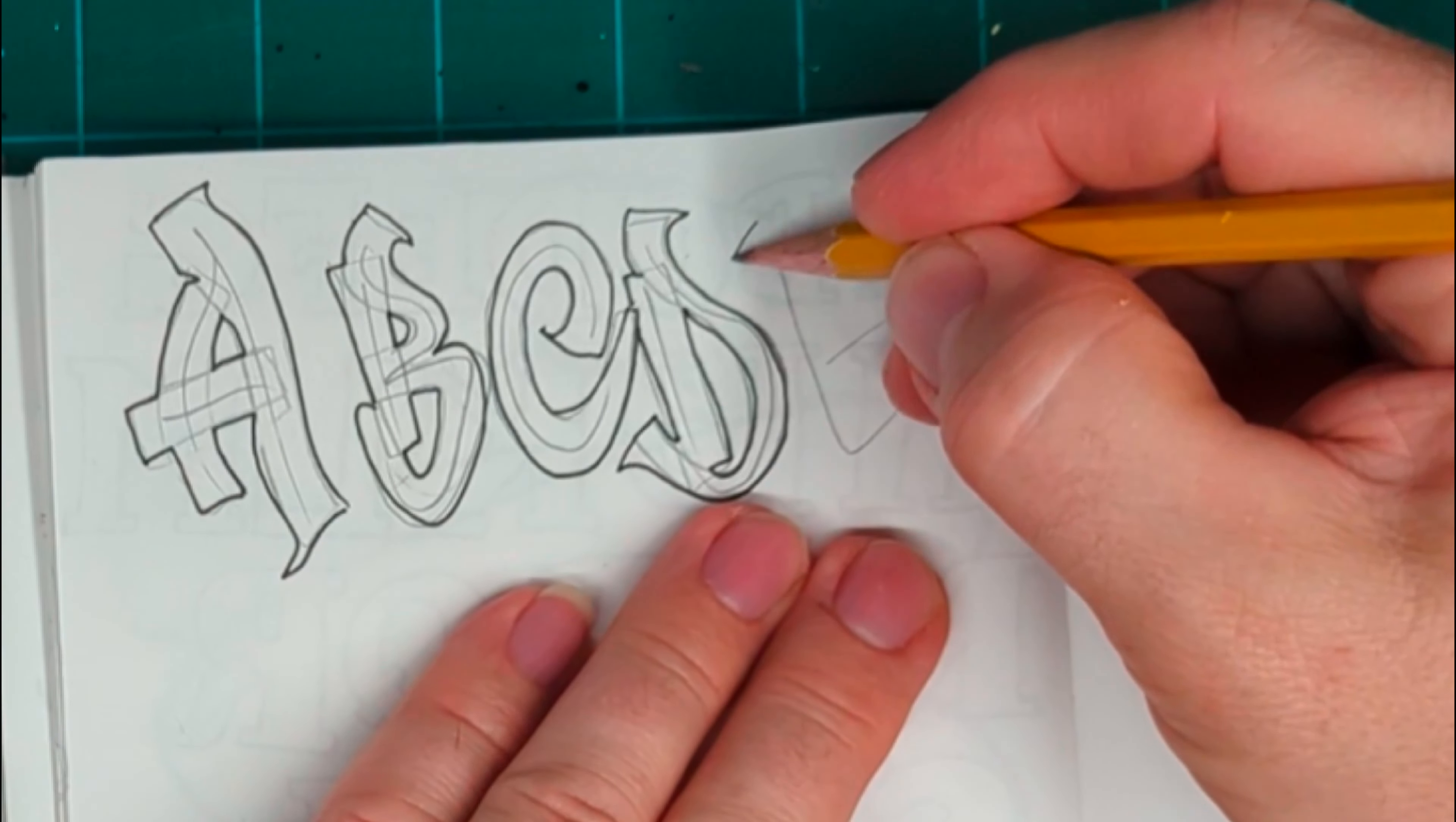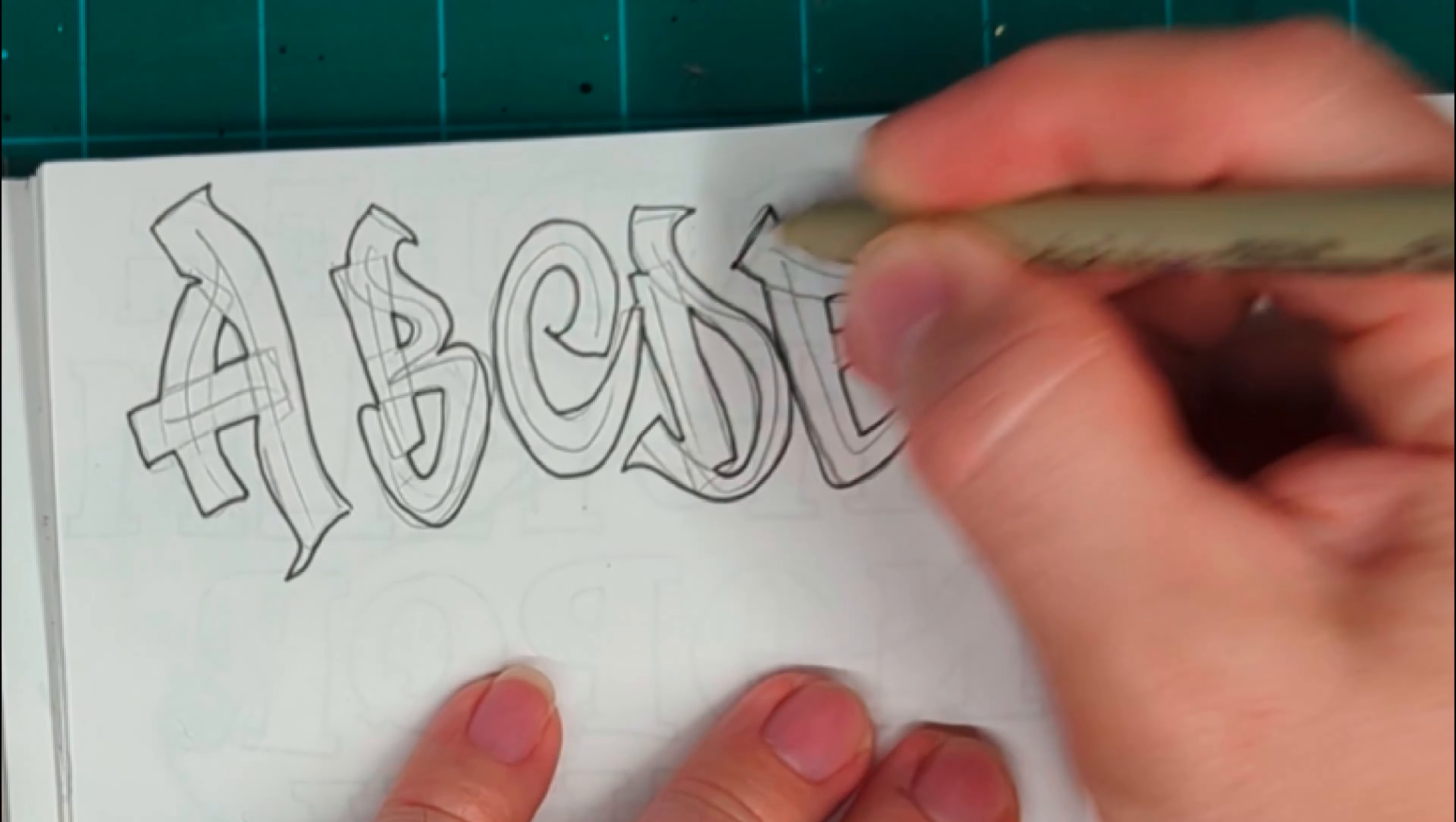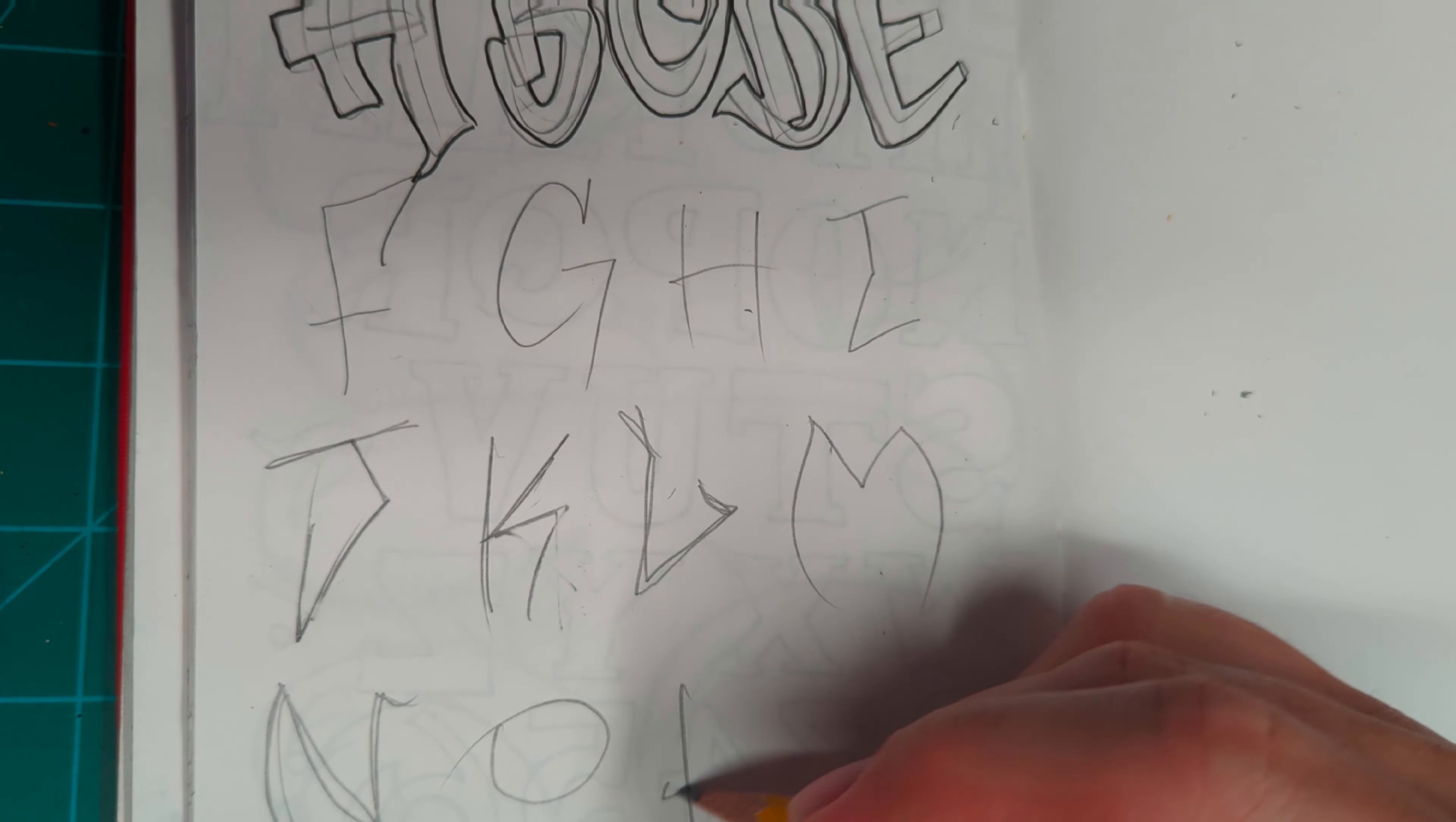Be sure and check out Dale the Airbrusher's YouTube channel. Subscribe to his channel, give him props, tell him I sent you. I'm sorry, it is Dale the Airbrush Guy. That is his YouTube channel. Go check it out. This particular video that I saw is called Painting a Graffiti Alphabet.